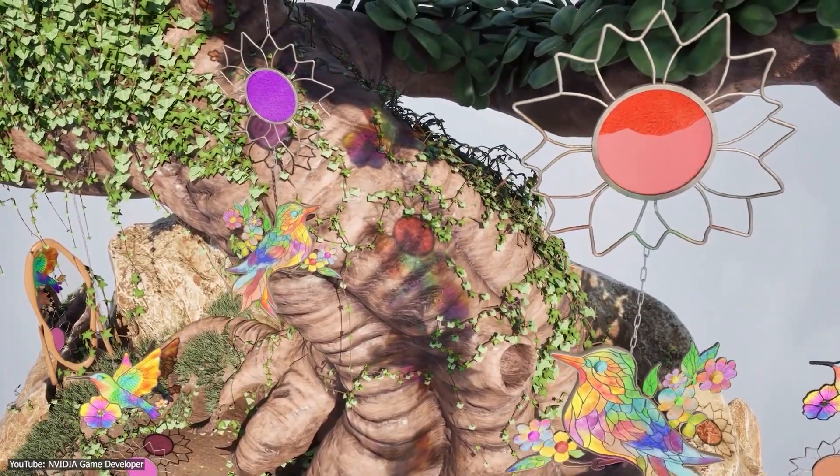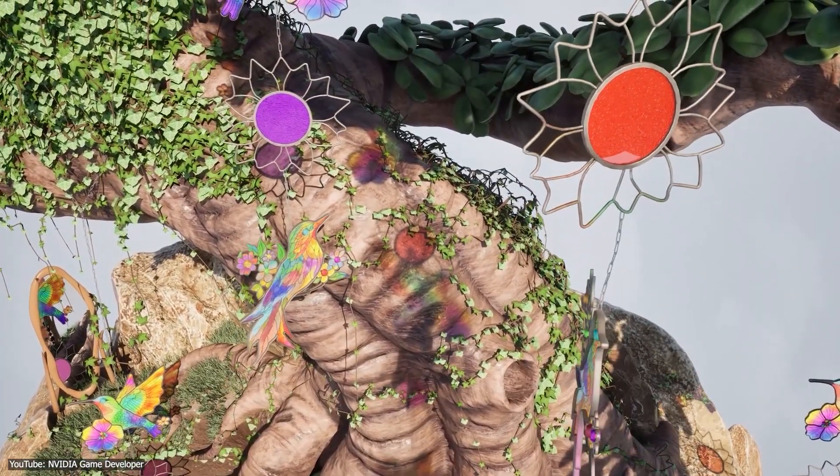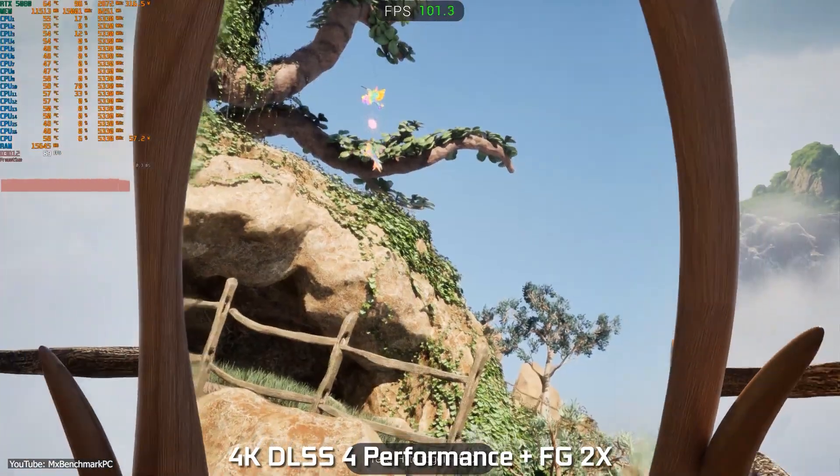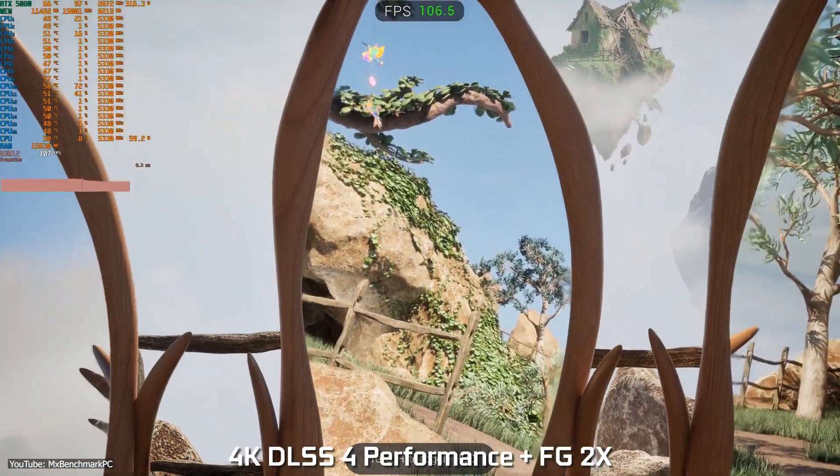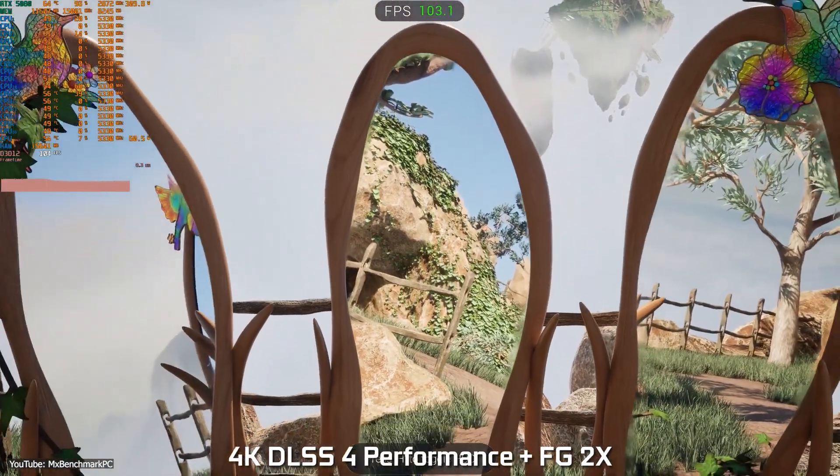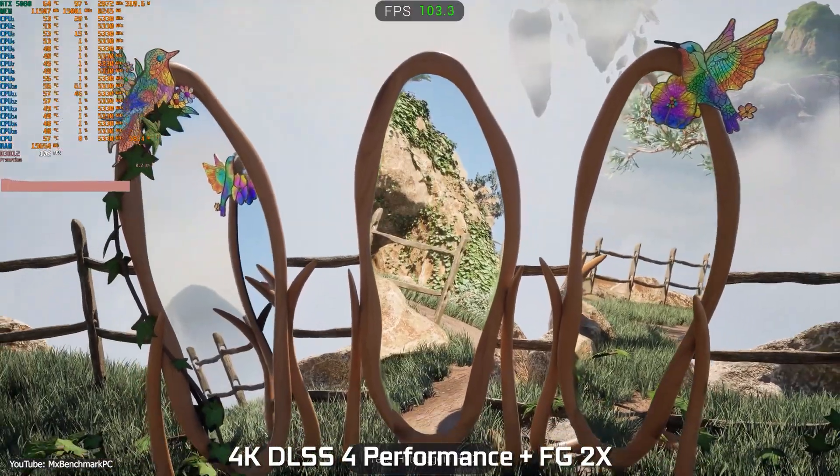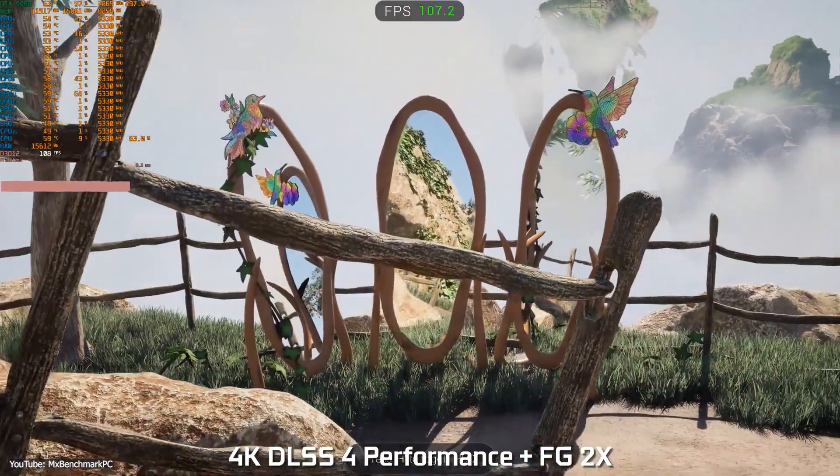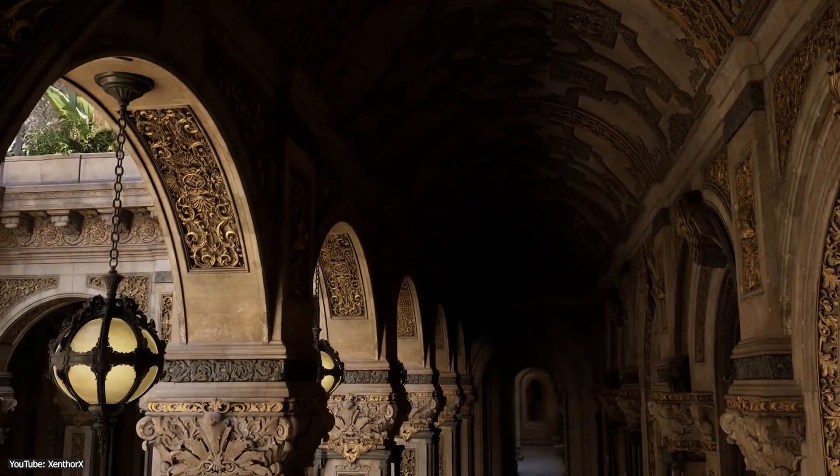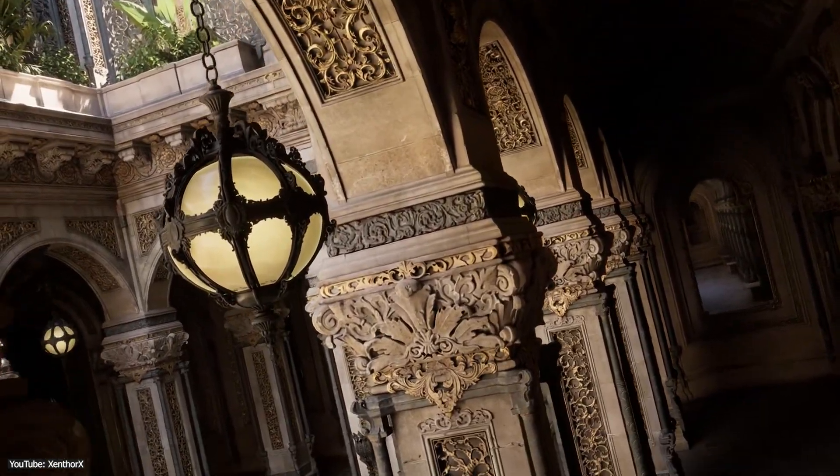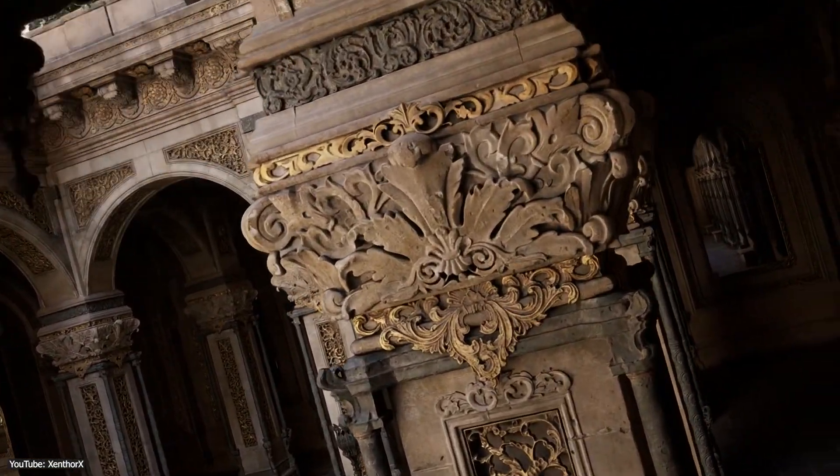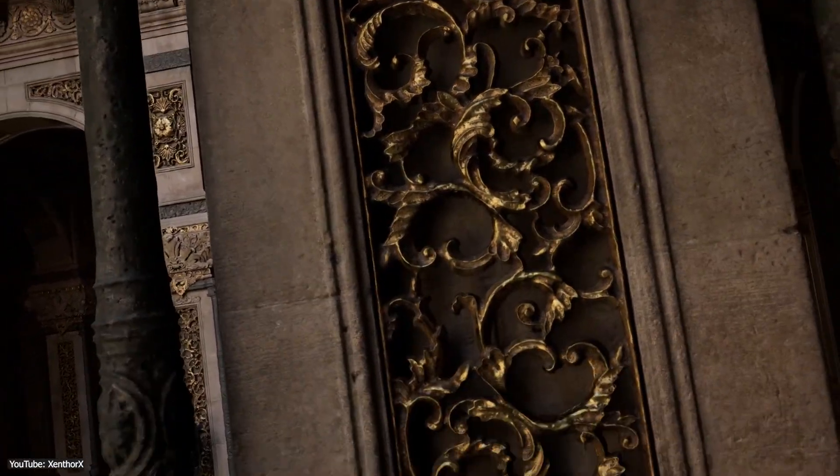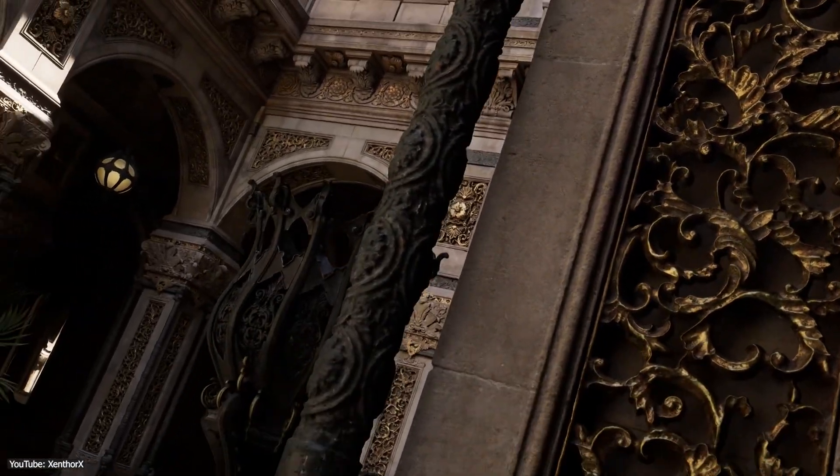So, with Mega Geometry turned on, you get crisp and pixel-perfect shadows and finely detailed reflections. For example, tiny architectural details or foliage will appear correctly in mirrors and glossy surfaces, where before they might have appeared blobby or been omitted. So, in a nutshell, it solves the problem of ray tracing having to cut corners on geometry detail, eliminating many of the artifacts that used to plague ray traced lighting in complex scenes.